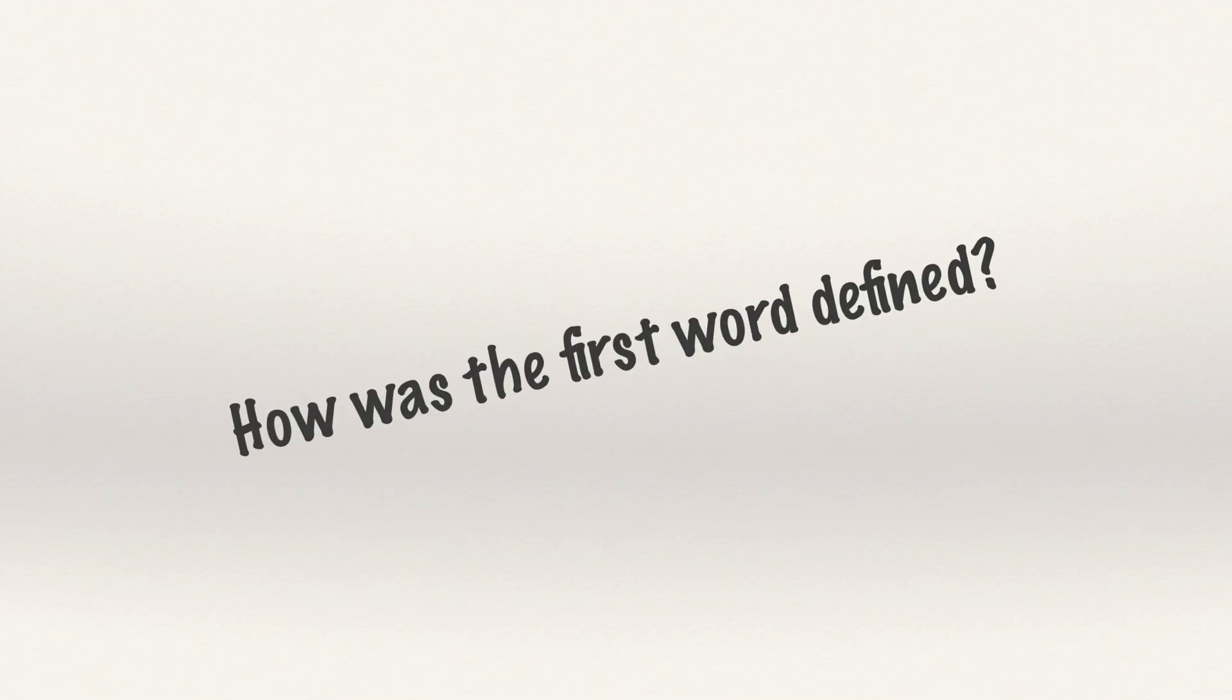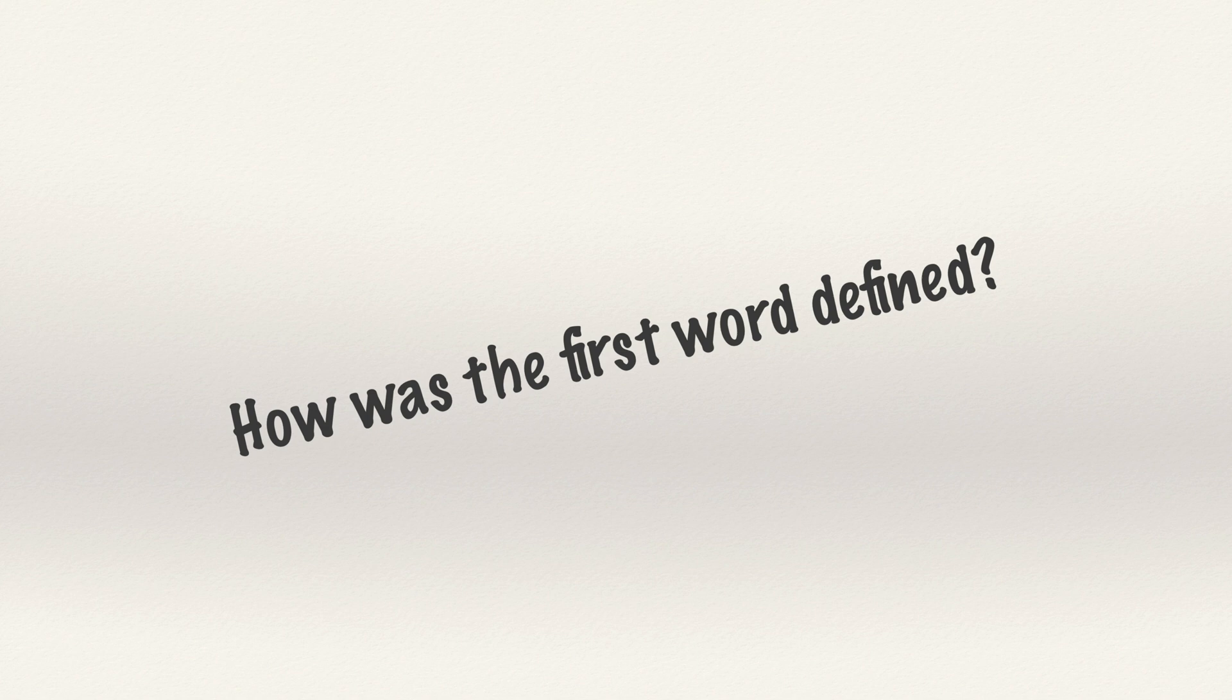Let me ask you a question. How was the first word defined? I mean literally the very first word.